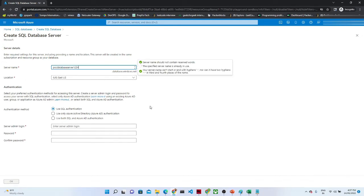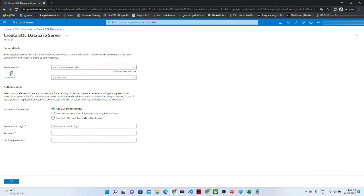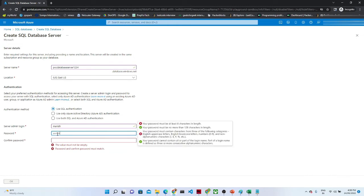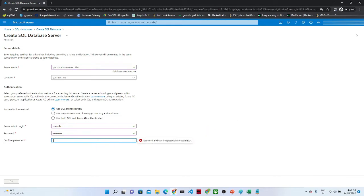It is saying the name is already in use, so I am giving a different name. For the location, I am selecting East US, but based on your location you can select it. After that it is asking for the authentication method. We have three options: SQL authentication, Azure Active Directory, and SQL and Azure AD combined. The simple way is SQL authentication — you have to give the admin login name and a password, which will be used whenever you log in to this SQL server.